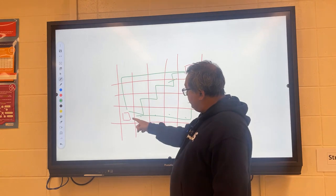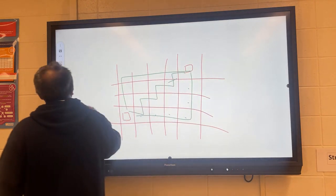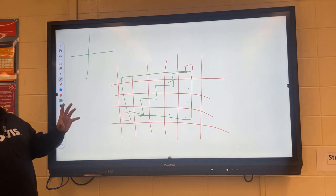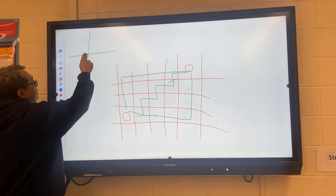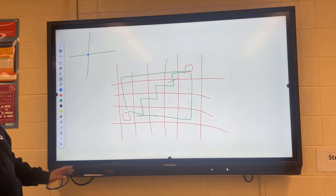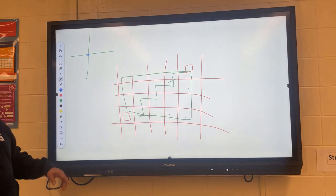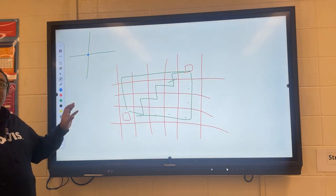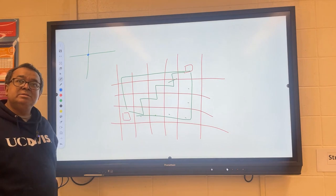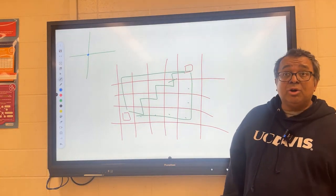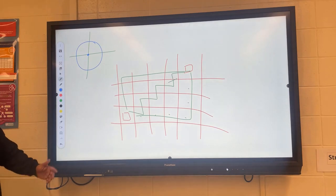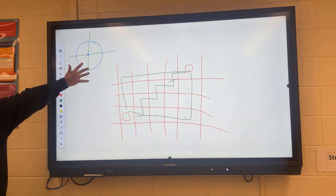Going back to Euclidean geometry: imagine we have a point at the origin, and I ask you to draw all the points that are a fixed distance — say three miles — away from the blue point. What would that look like? It's a circle. So it's a circle of radius three. That is the locus of points three miles away from the blue point.